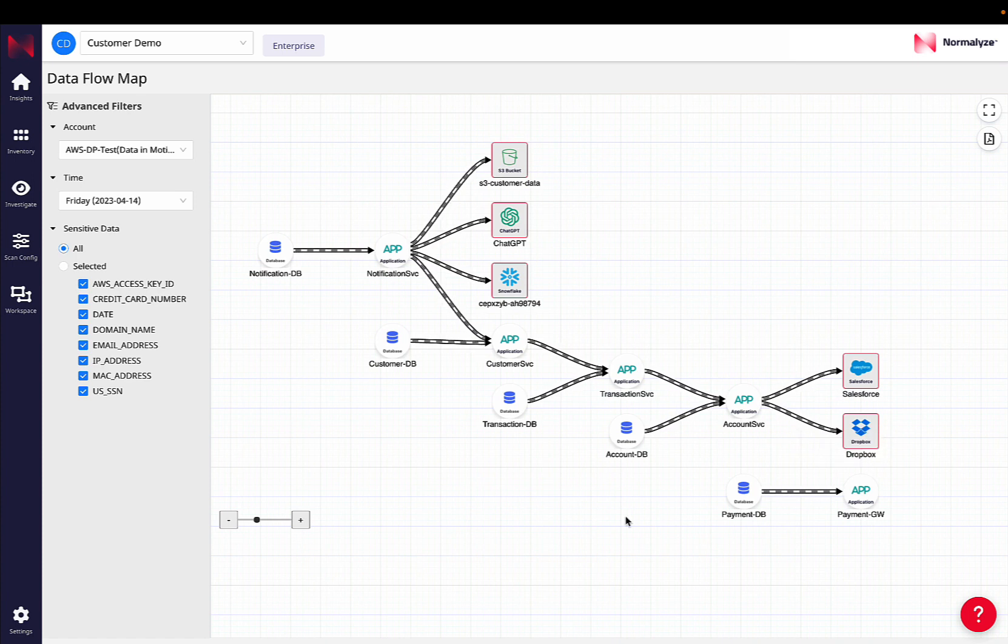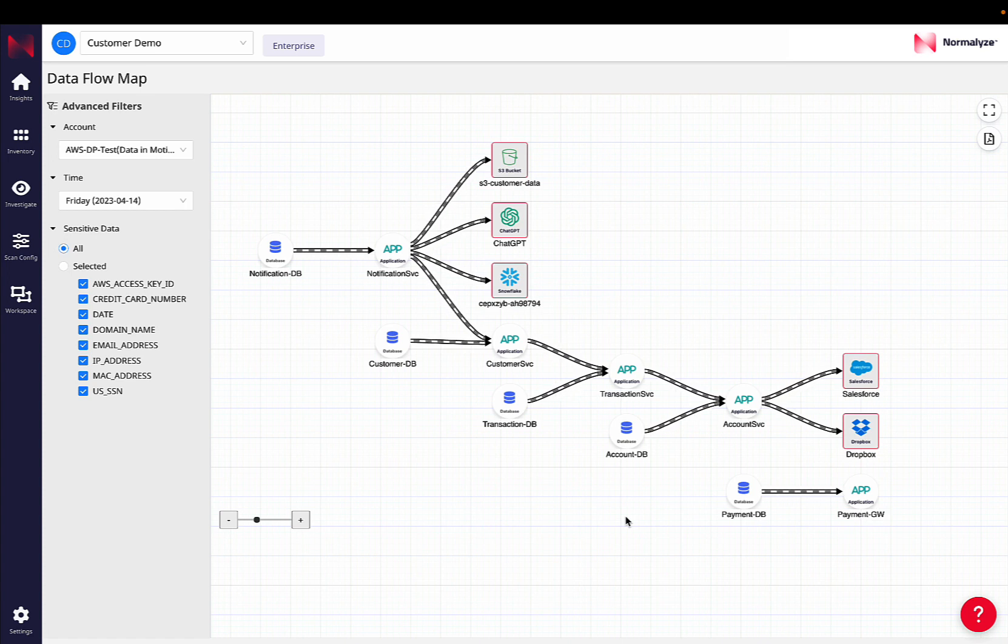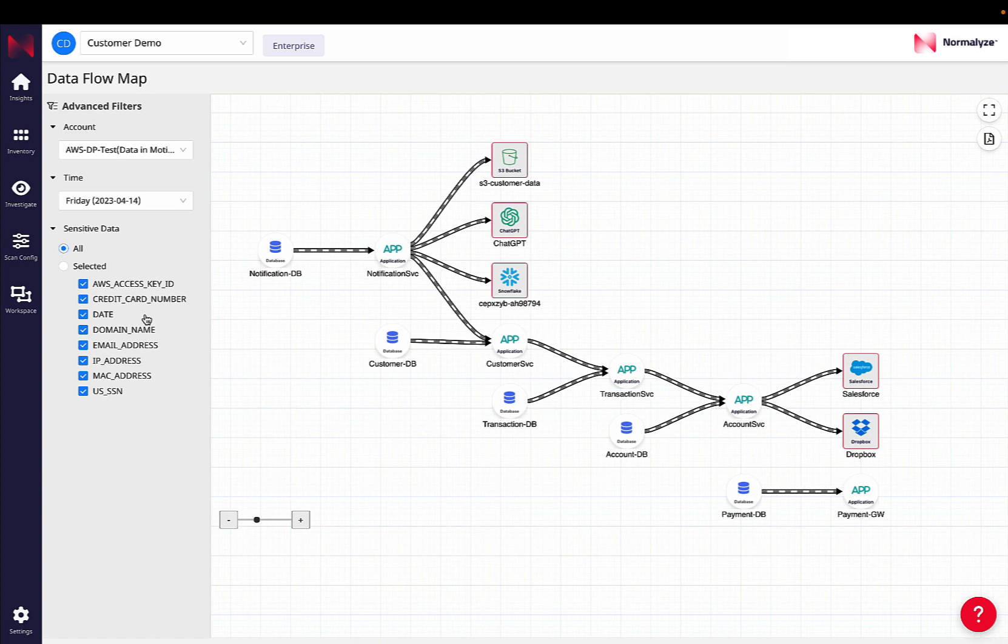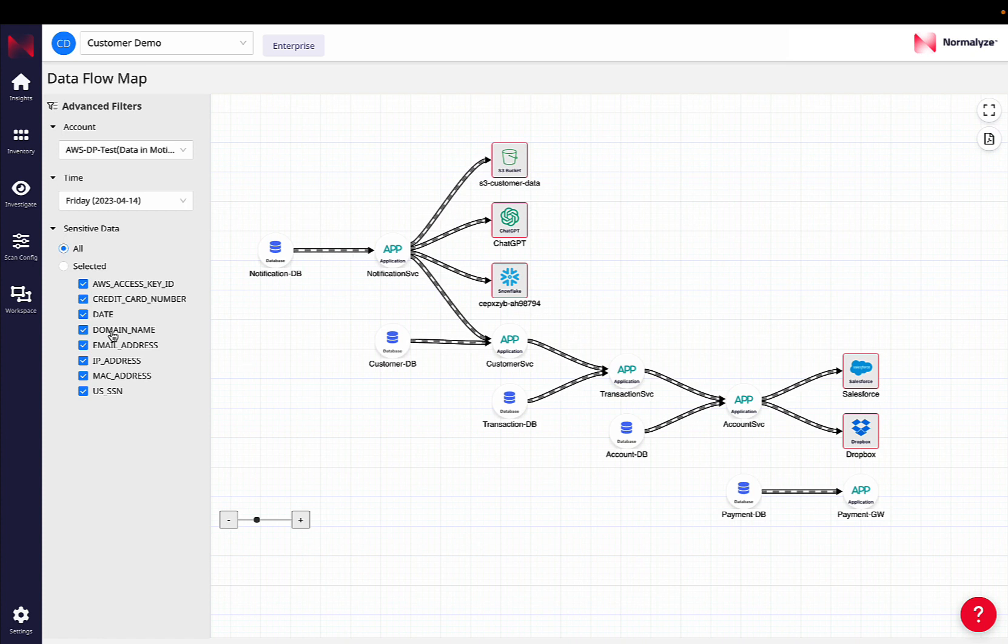So this gives a comprehensive overview for security analysts around how data is moving, what exactly is that sensitive data that is going across to applications and data stores, and is it going to external entities outside of their cloud account as well. So on the left section on filters here, analysts can quickly go in and also zero in on specific types of sensitive data that they care about.